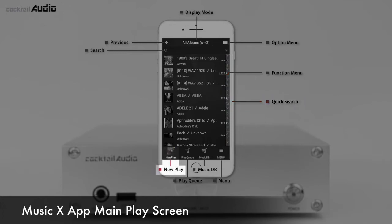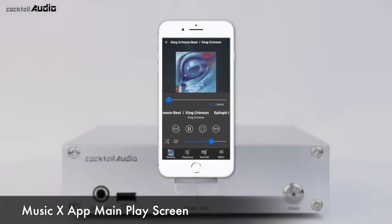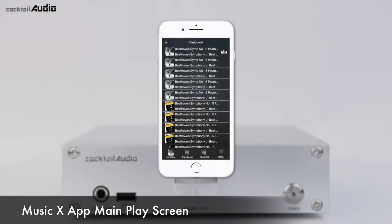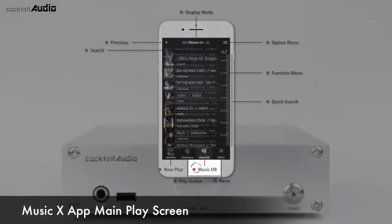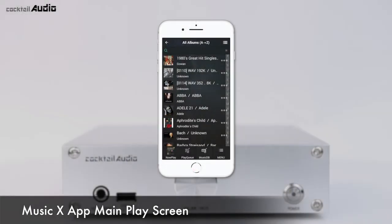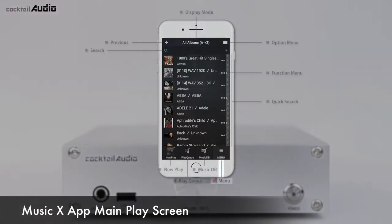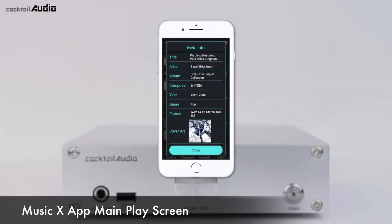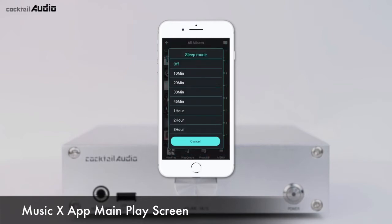Now Play opens the now playing screen. Play Cue opens the playlist. MusicDB returns to the MusicDB display screen. The Hot Key menu opens frequently used menus like display mode, meta info, mute, sleep, and virtual remote control.